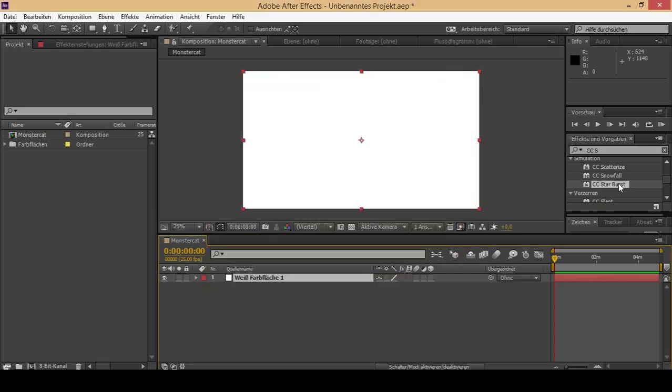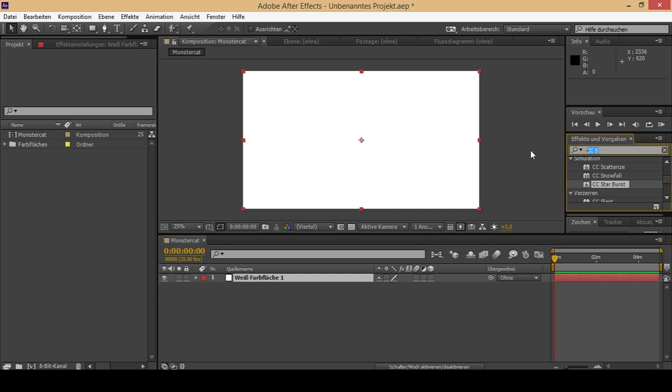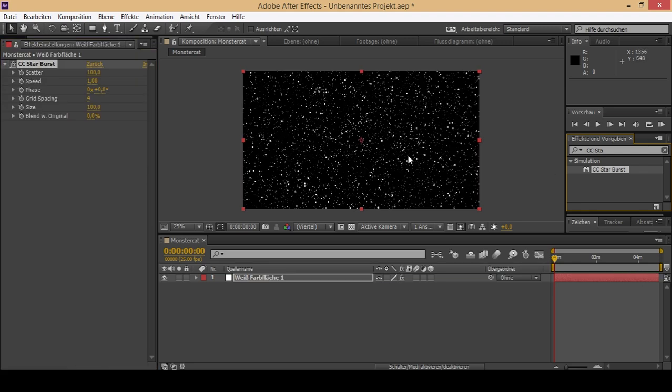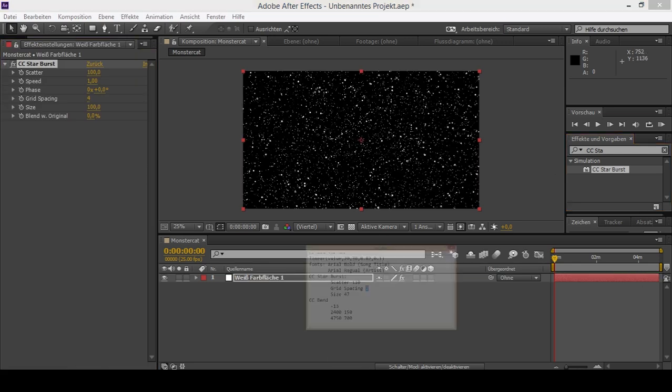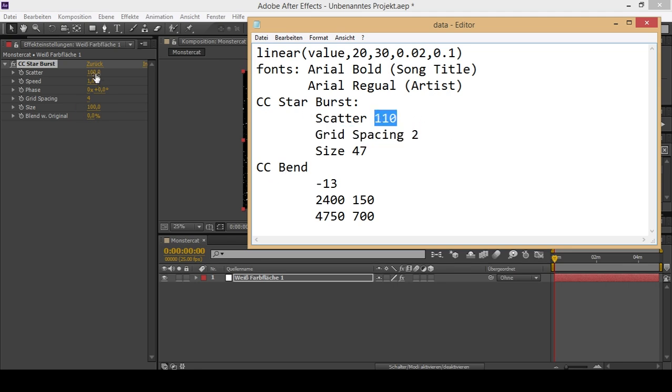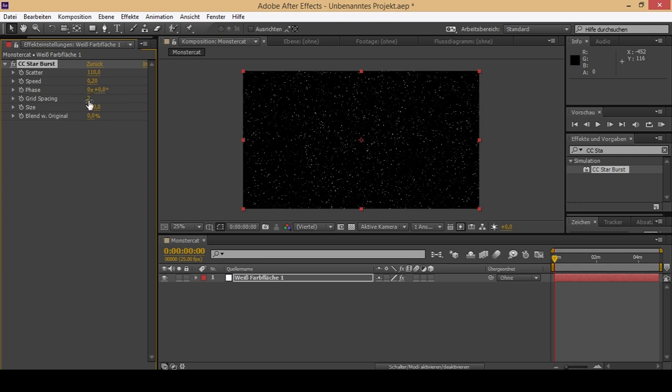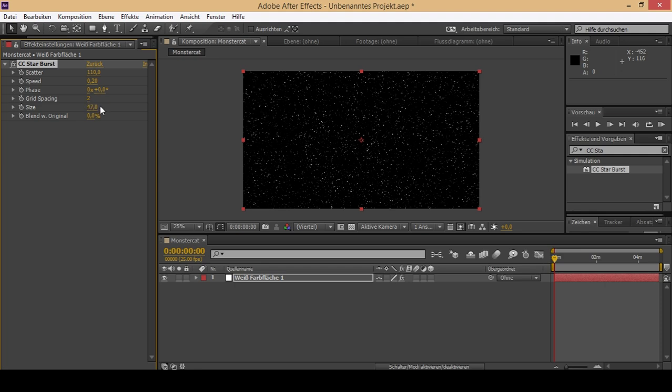Then you go for CC Starburst and drag and drop this or double click it. The perfect settings for this template are: scatter set to 110, speed set to 0.2, grid spacing to 2, and the size you should turn to 74. That should be it.